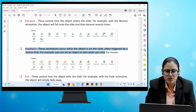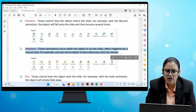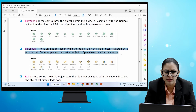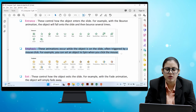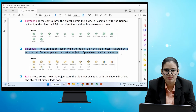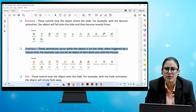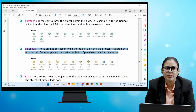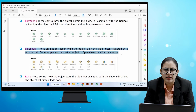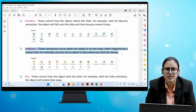The second type is Emphasis — these animations occur while the object is on the slide, often triggered by a mouse click. For example, you can set an object to spin when you click the mouse. This animation happens when you have an object on the slide and you trigger it with a mouse click.